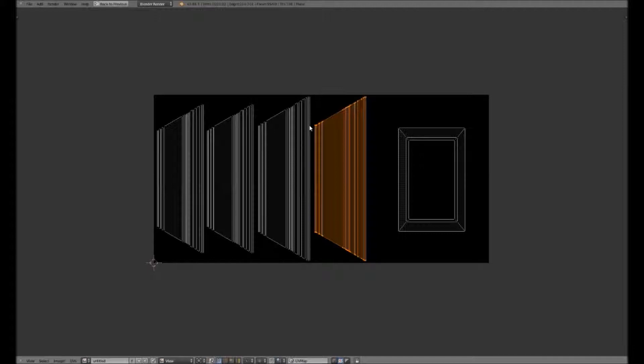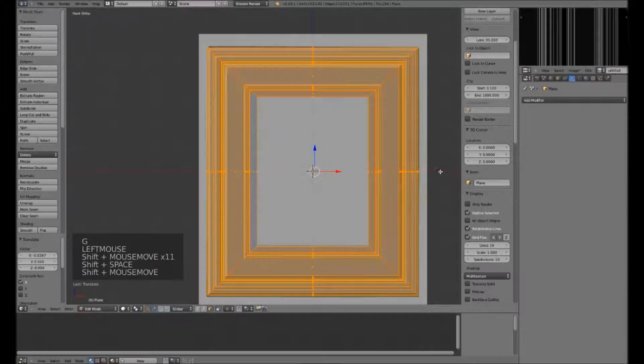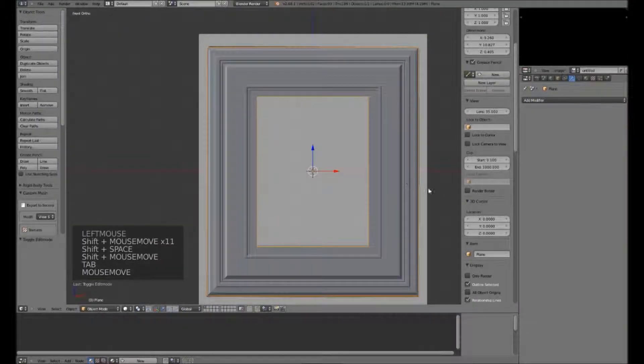I apologize — you can't see me casting while in this window, I didn't think about that. What I'm using is Ctrl-L and then just G to move. Ctrl-L selects the whole island. This looks good. At this point, I will turn off the background image.